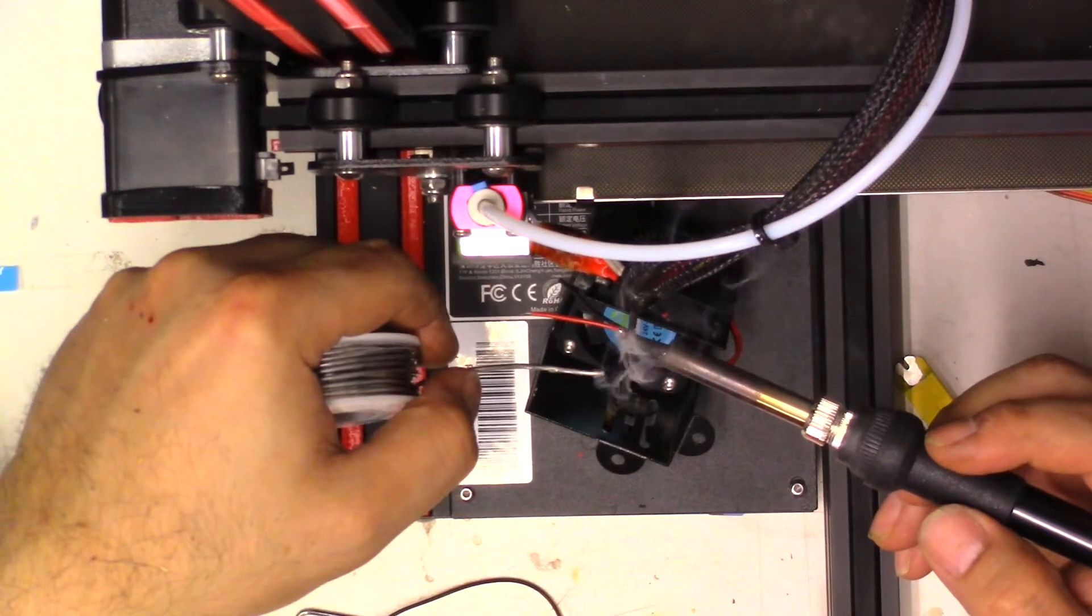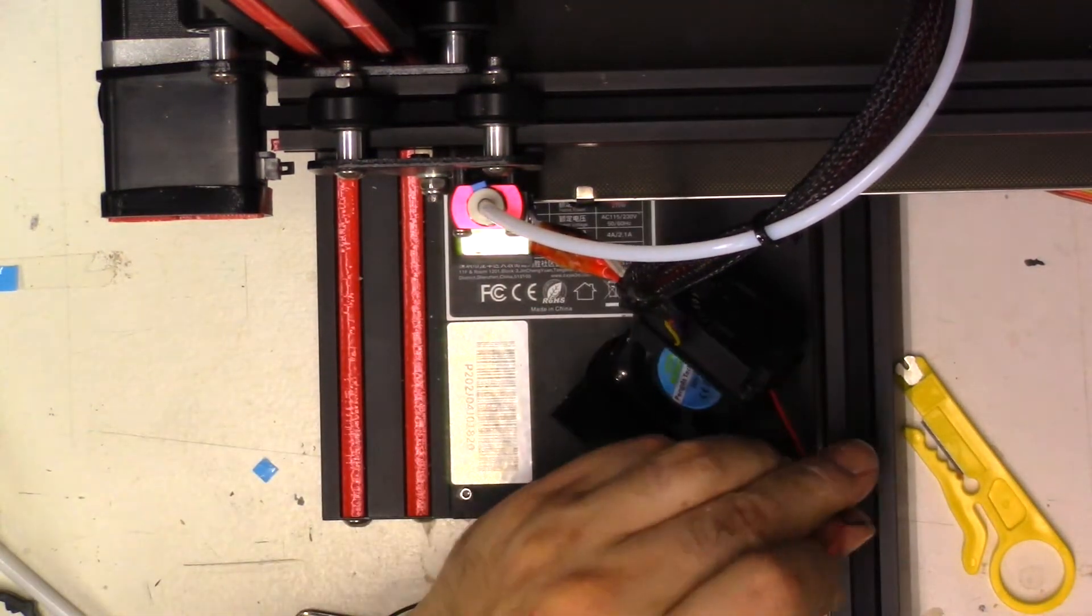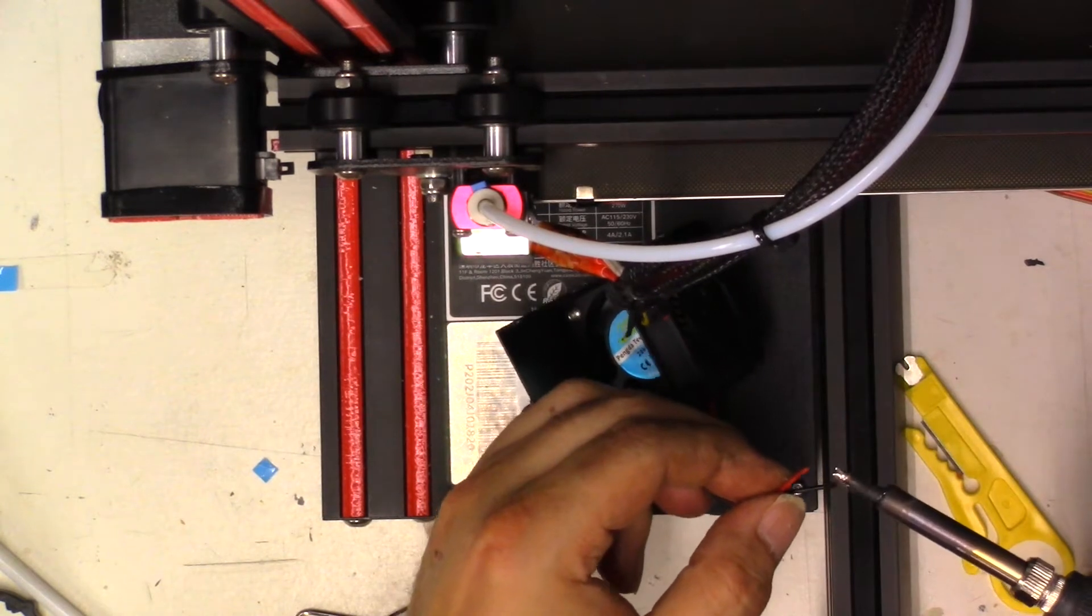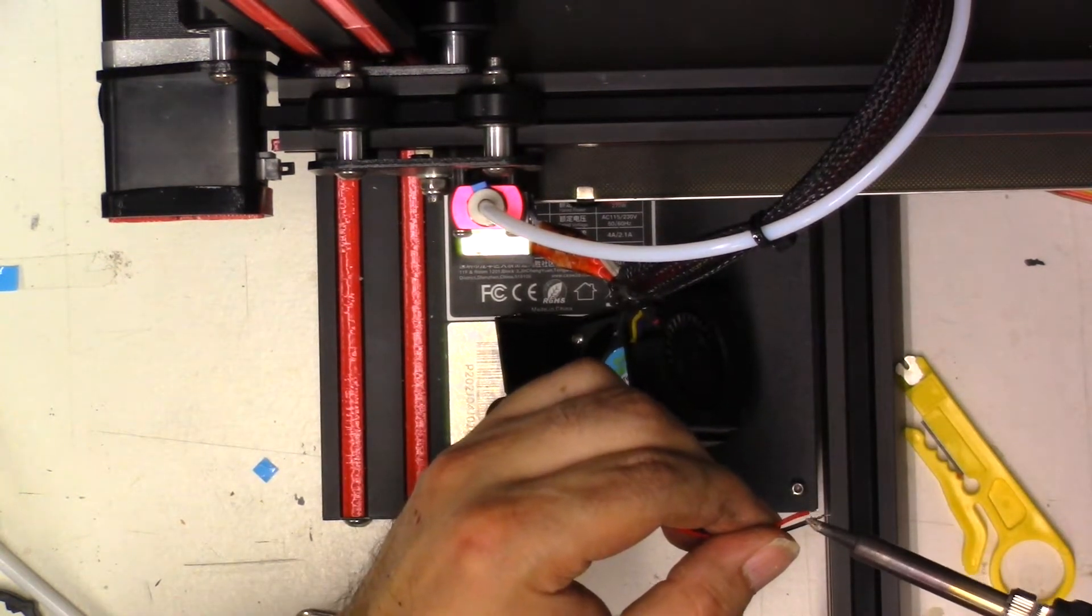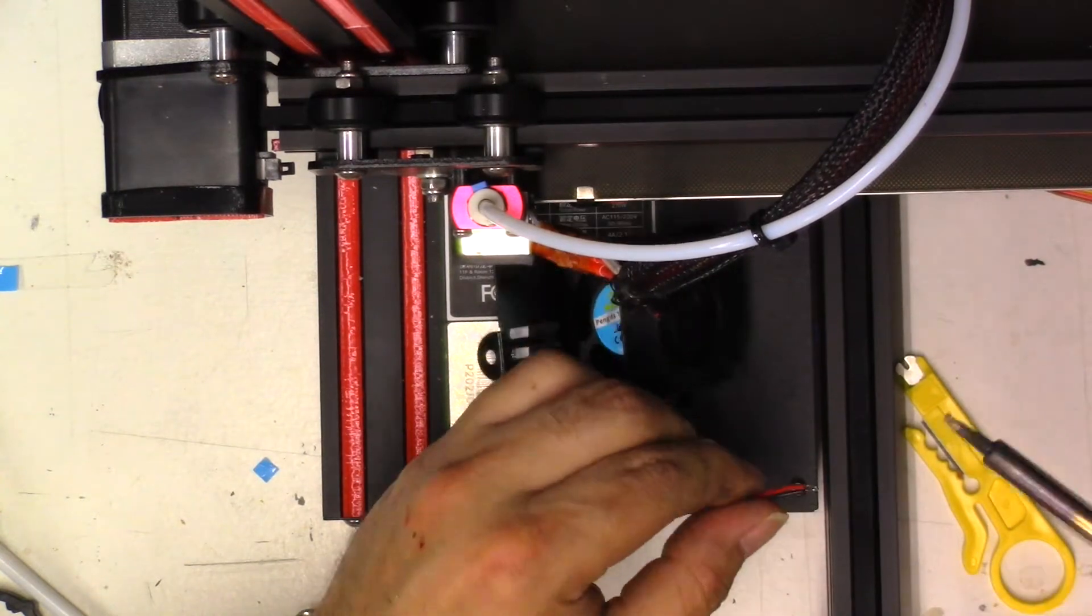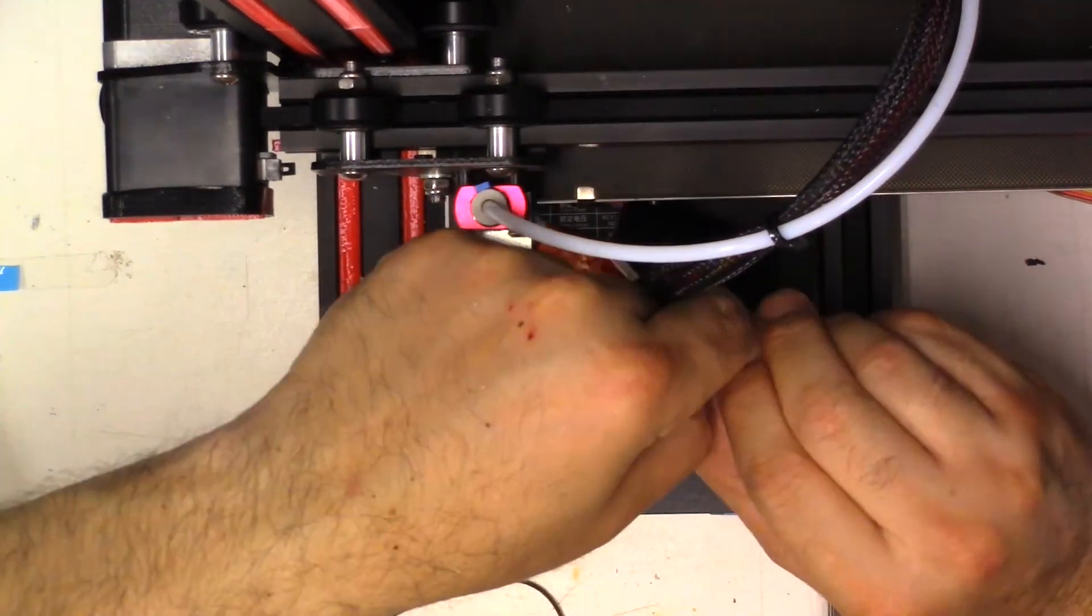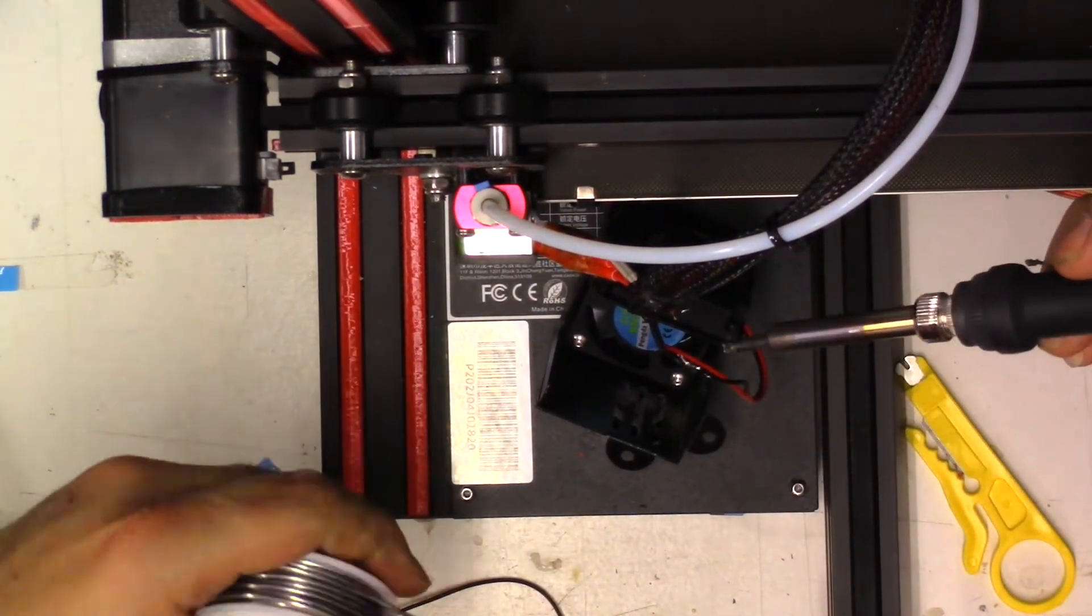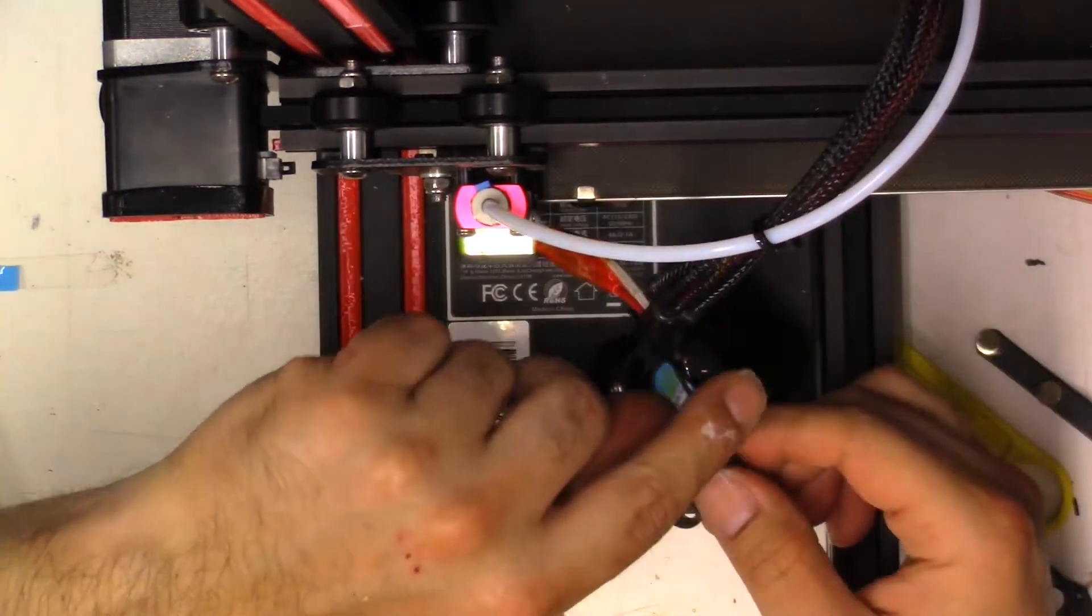Now I'm going to go ahead and tin the wires. And I'm going to do the same to the other side now. I'm going to tin these. Now we're going to go ahead and try to splice these wires together and then add some solder to try to get these things to become one.